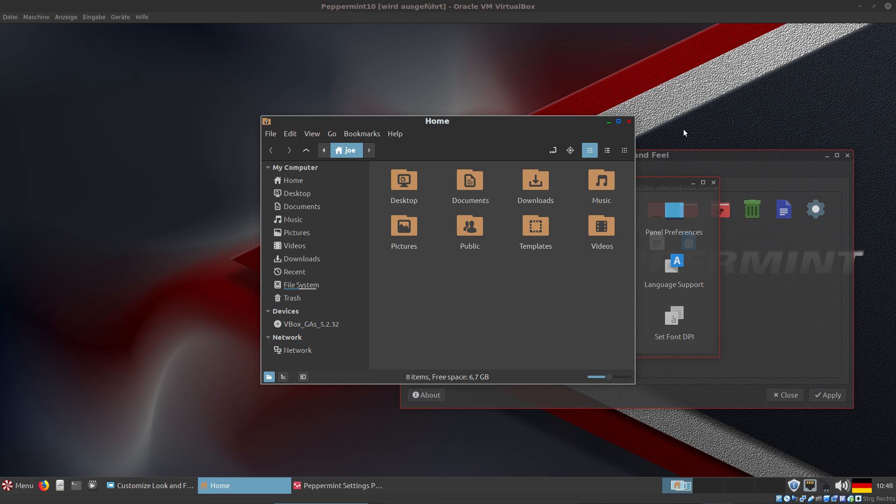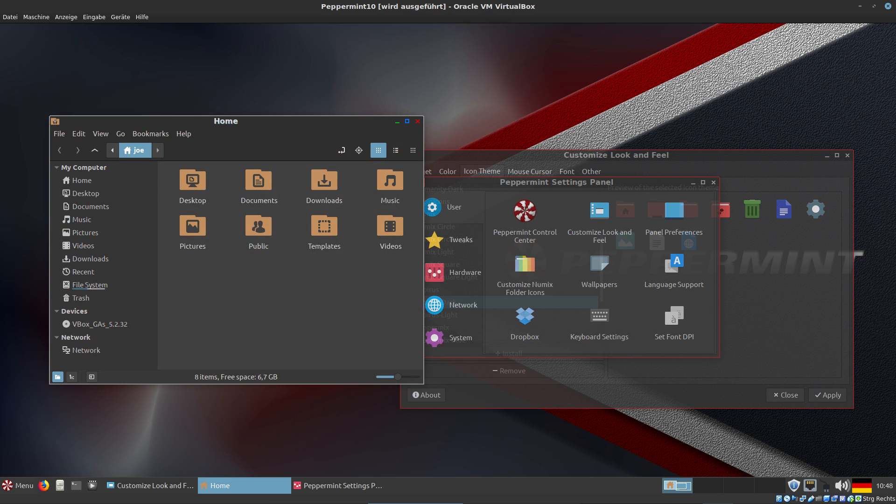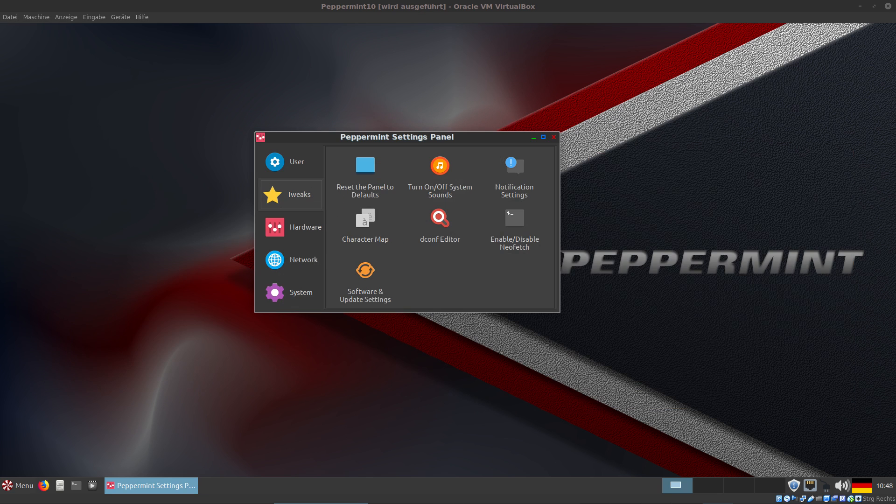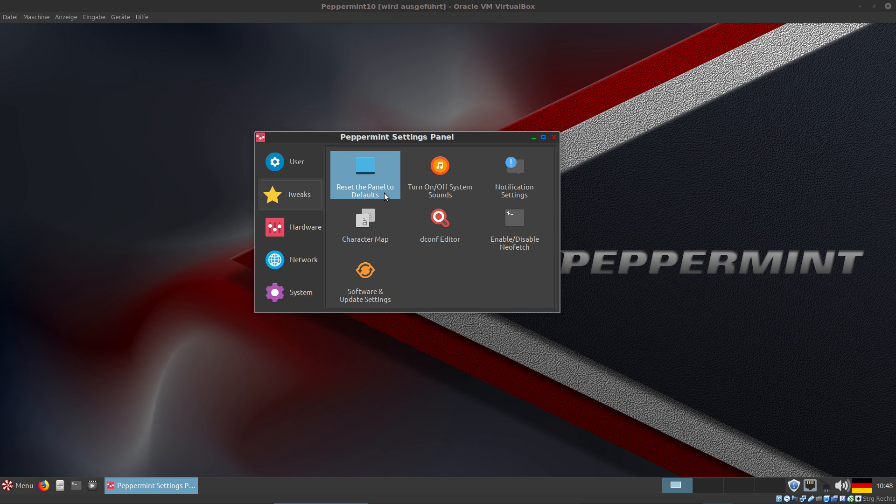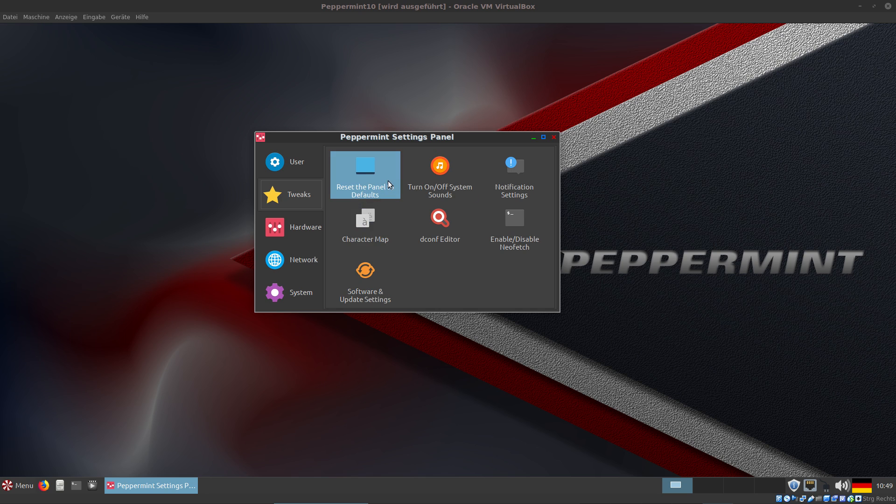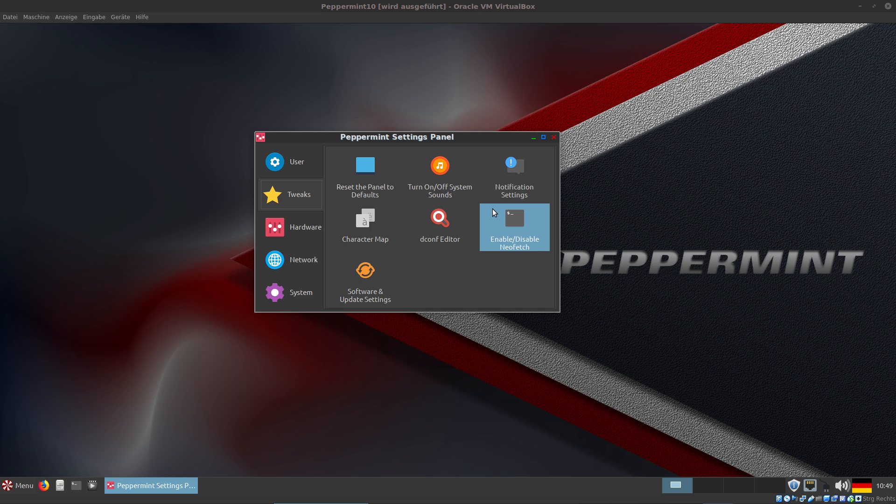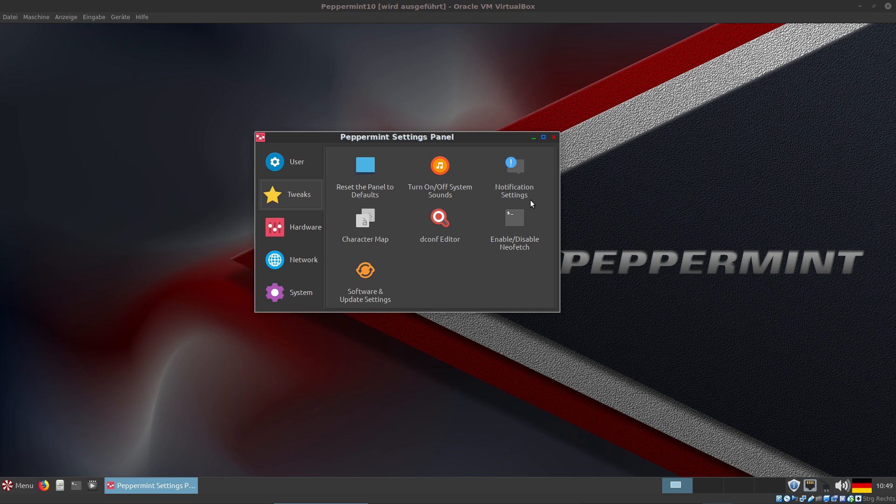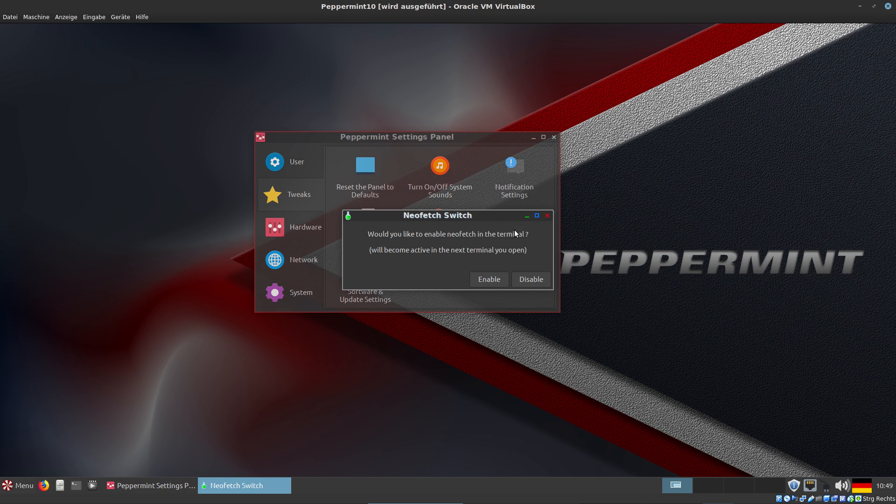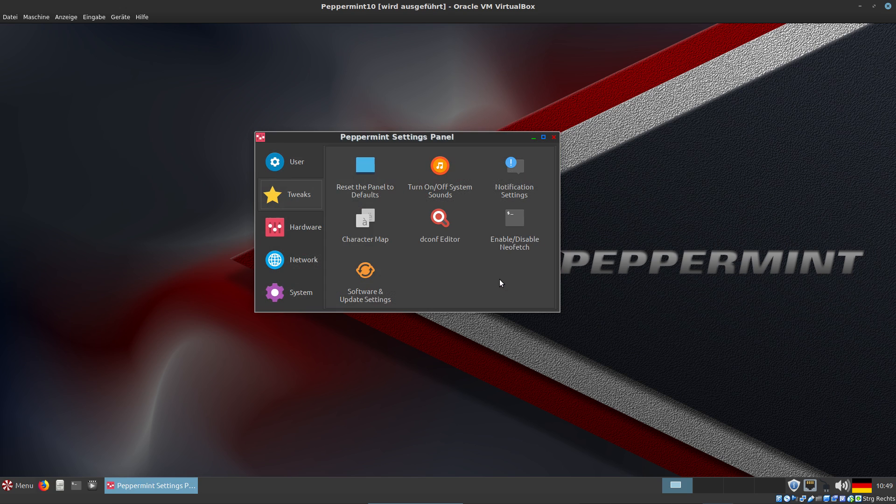Okay, let's check Tweaks. We can reset the panel to defaults if something goes very wrong and you don't know how to fix it. You can reset the panel to the default settings. You can turn off system sounds, configure your notification settings, and enable or disable Neofetch. Let's do that - we want to enable it. That means it starts when you start the terminal.